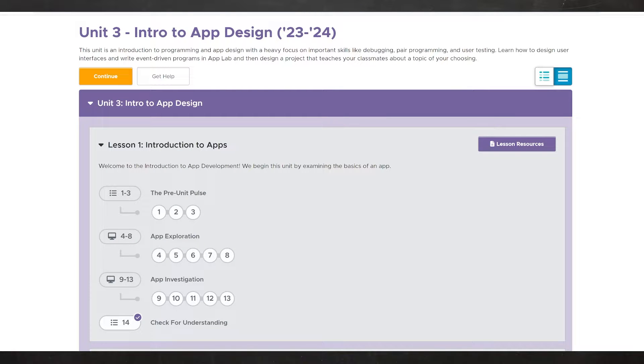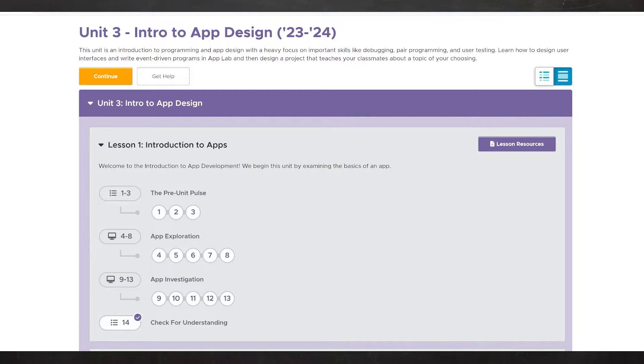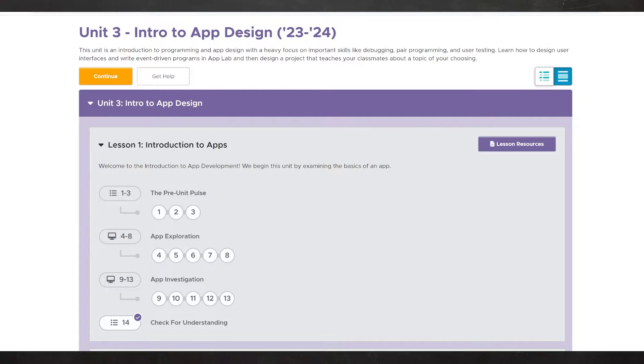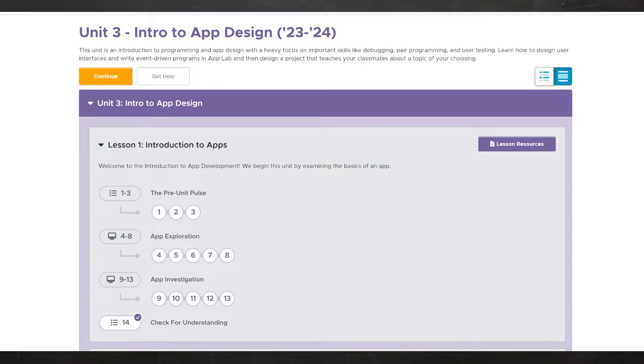Hello class and welcome back to AP Computer Science Principles. Today we are beginning Unit 3 in Code.org's 2023-2024 AP Computer Science Principles curriculum. If you are watching this video years down the line, there may be some discrepancies, but I think this video series will still help those of you who are trying to learn how to code for the first time using Code.org. Let's go ahead and start with this pre-unit pulse.